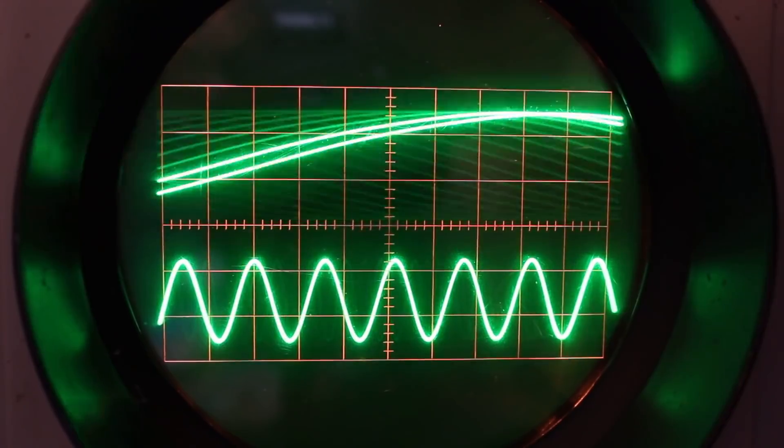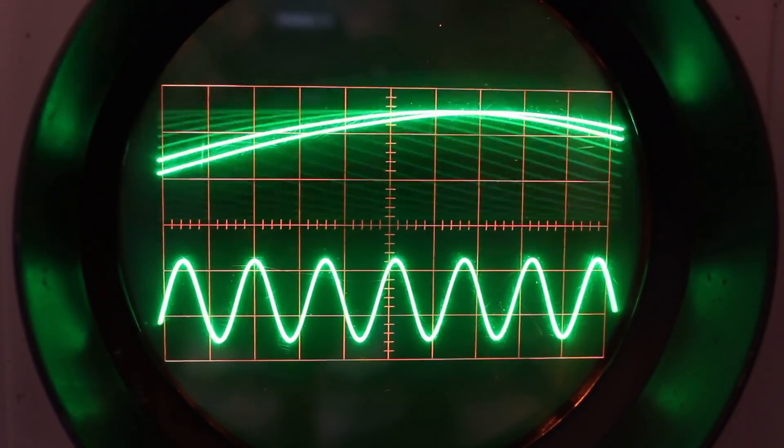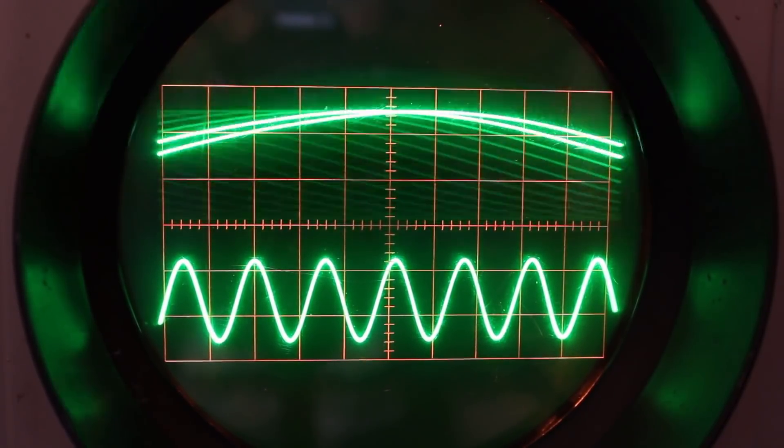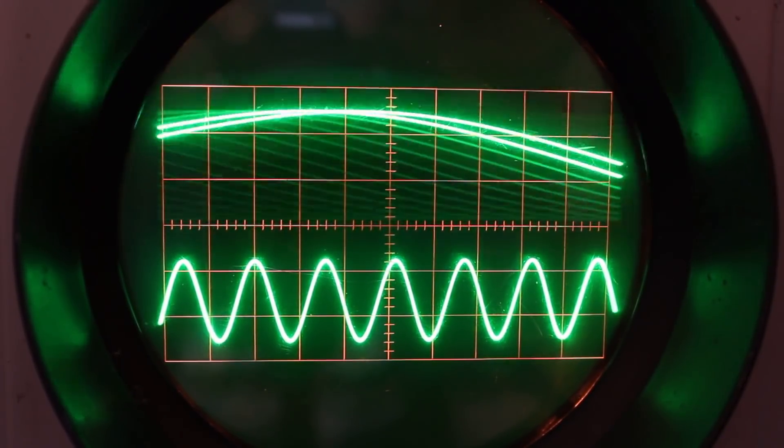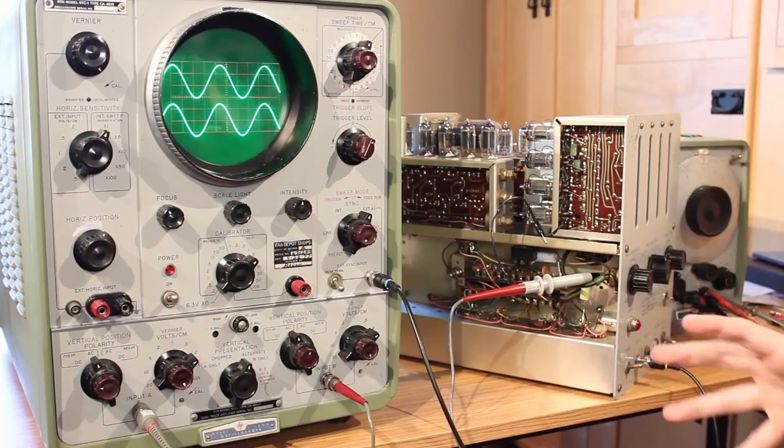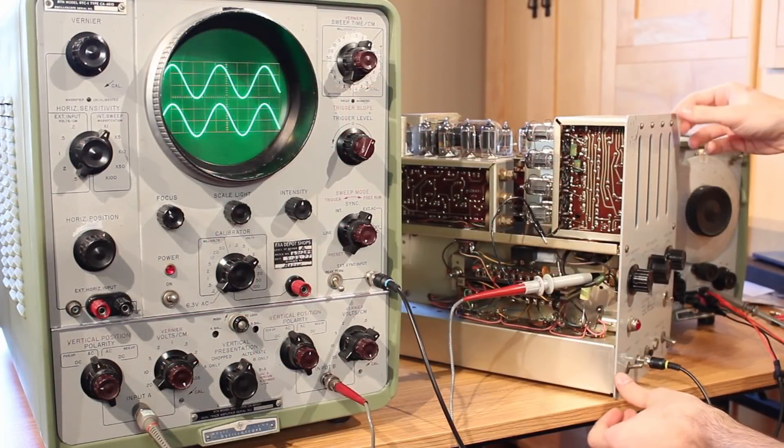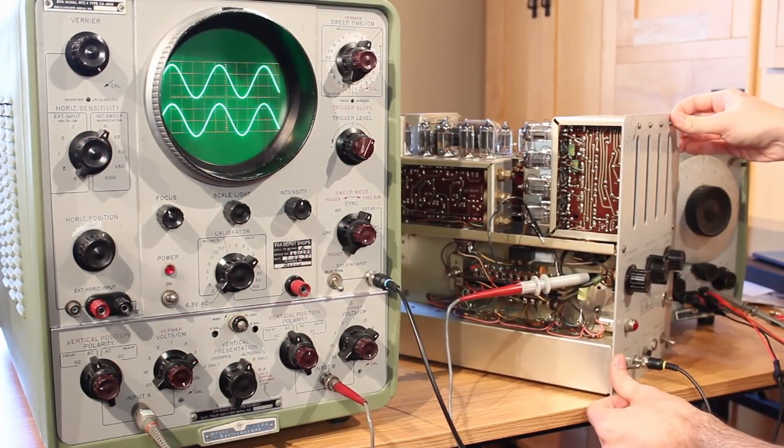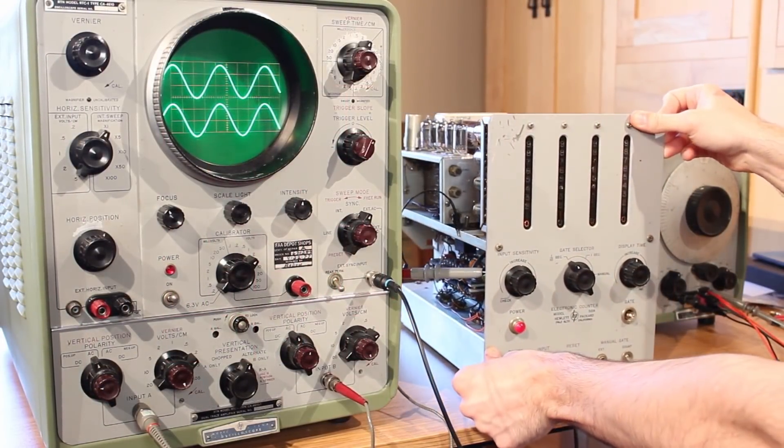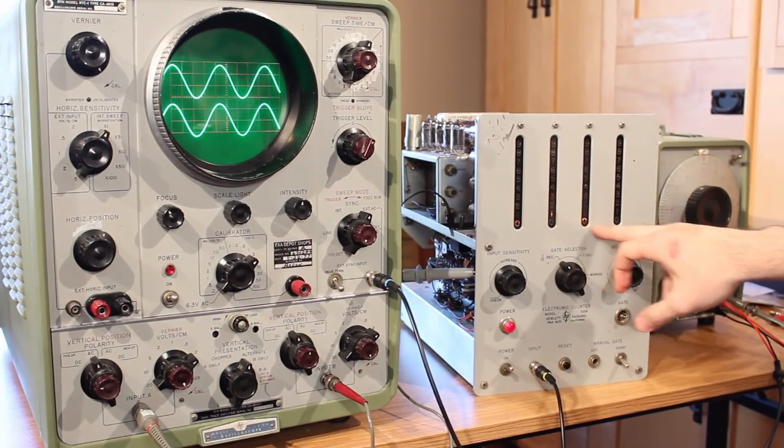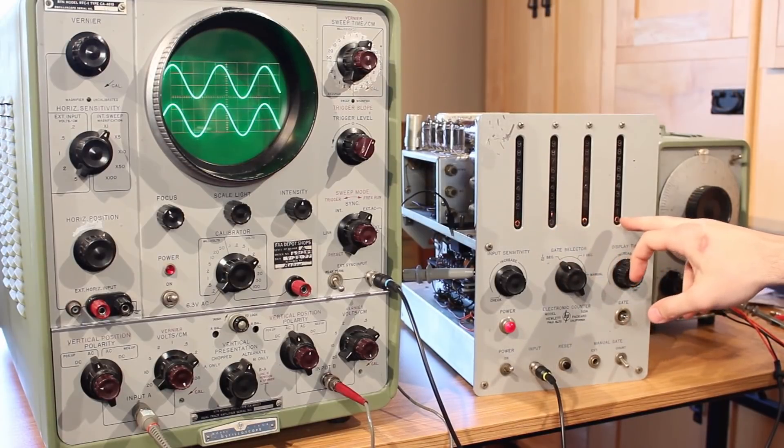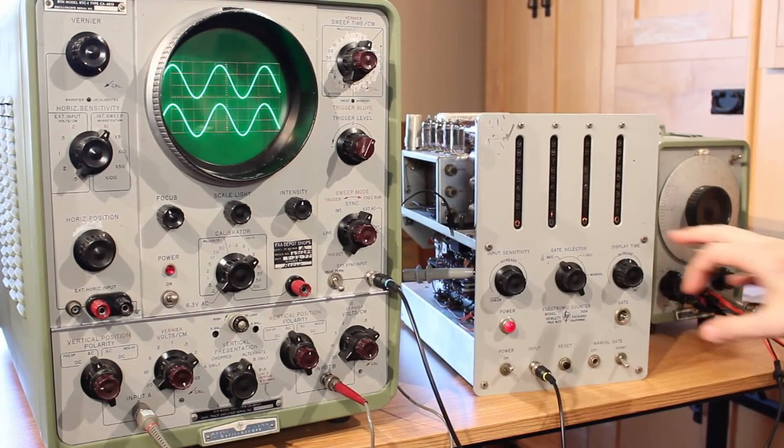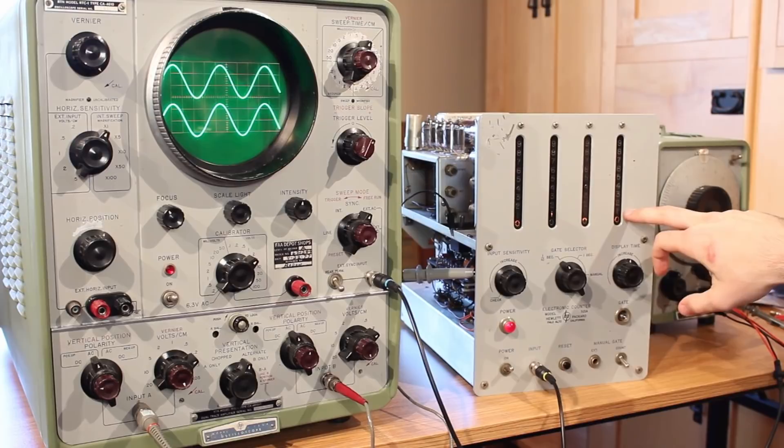And when I flip over to 60 hertz, well, there we can see a 60 hertz sine wave interspersed on top of a one kilohertz sine wave. Now the big question is, is it counting correctly? And I've got it turned a little away here so I can make a big reveal.